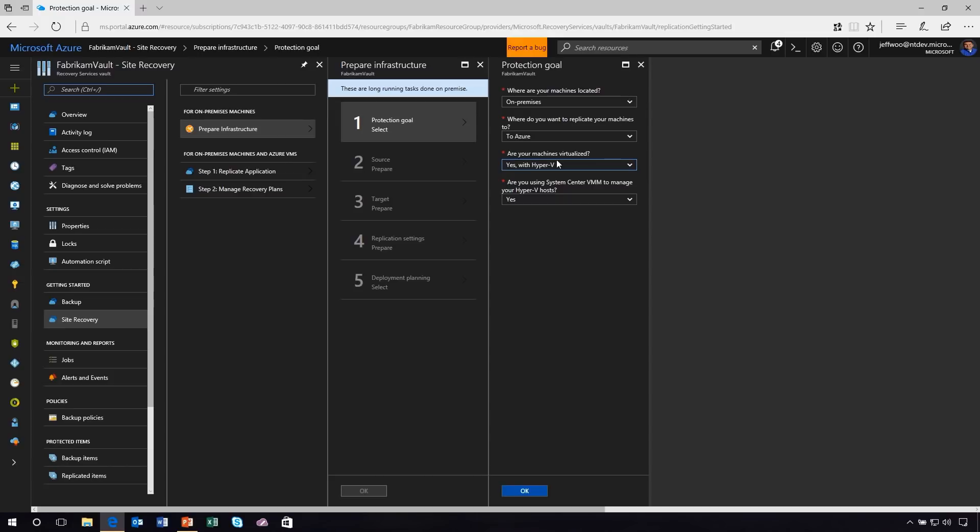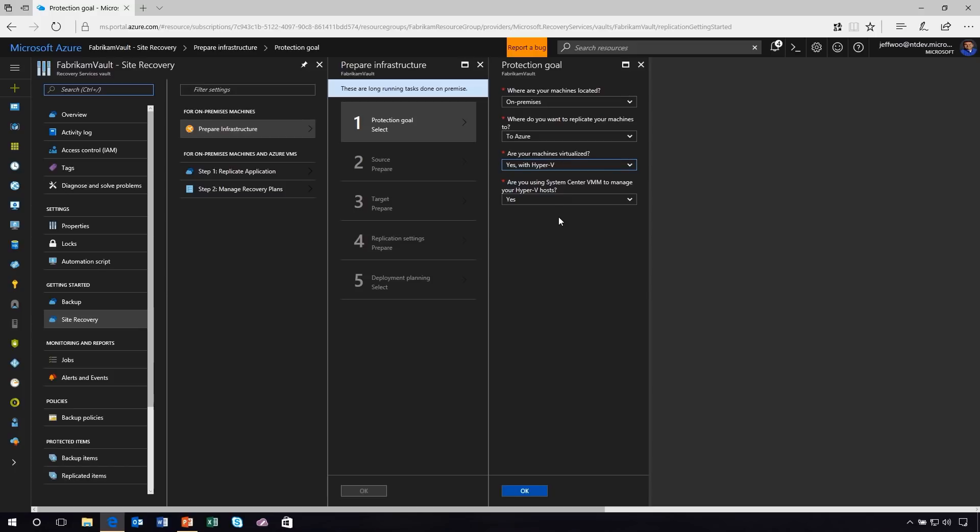In the case of Hyper-V, you can use standalone servers, so I could literally have a bunch of branch offices or standalone servers that I could replicate and migrate up to Azure, or if I'm a large company that has racks and racks of servers and I'm using System Center to manage my Hyper-V estate, then of course the best way to do that is to use System Center VMM. We have both options there depending on the scale of your Hyper-V deployment.